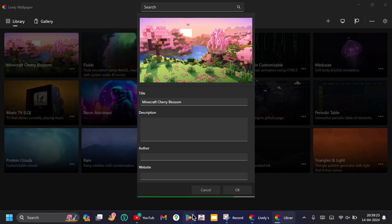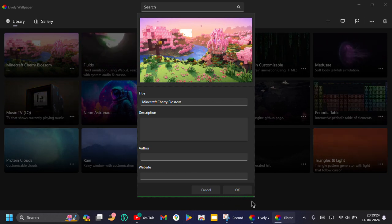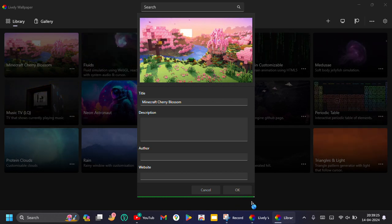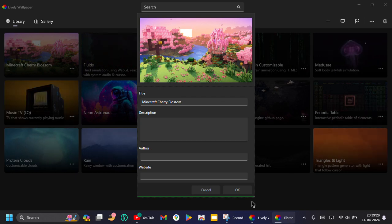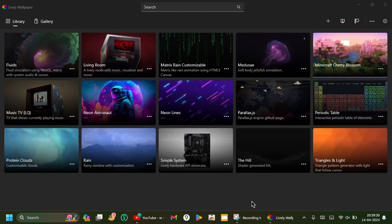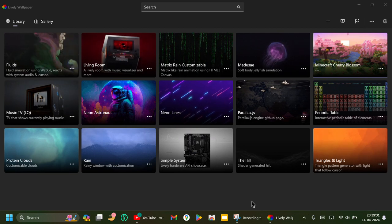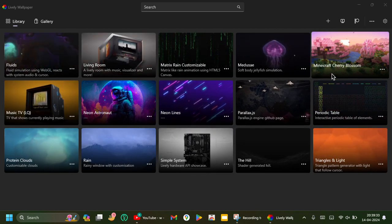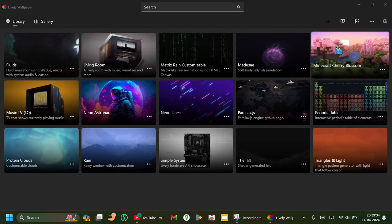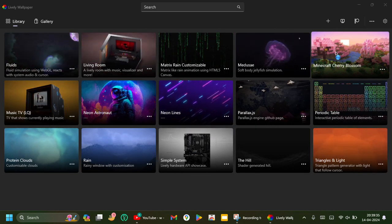Right, we'll load the directories. Now click on the wallpaper.